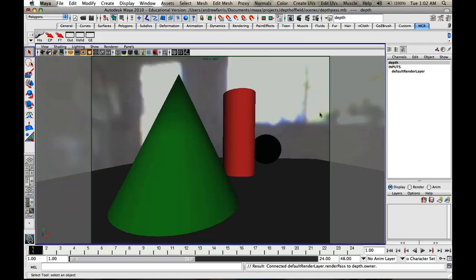We're already done here, so basically what you do, that was pretty fast, then hit Render, which I've already done, so we're not going to worry about that.